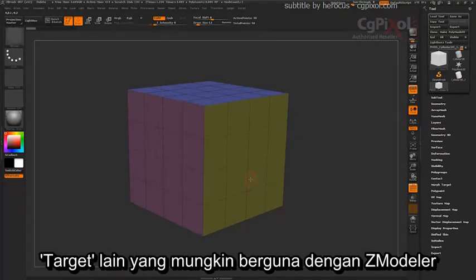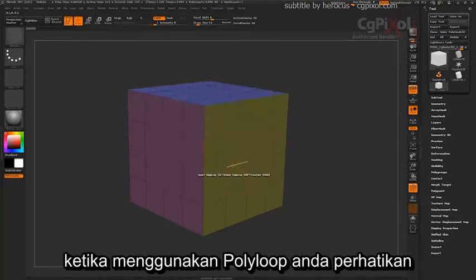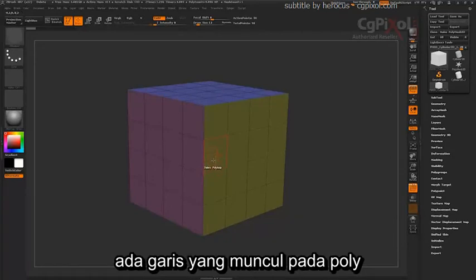Some other targets that may be useful with the ZModeler are targets such as Poly Loop. When using Poly Loop, you'll notice that there is a line drawn on the poly.